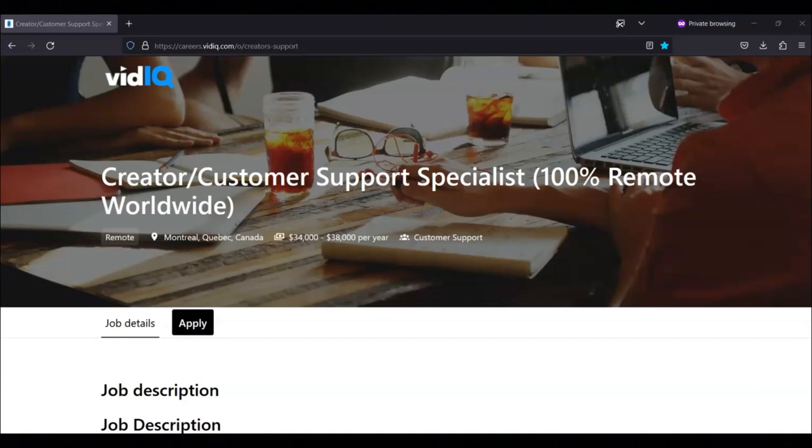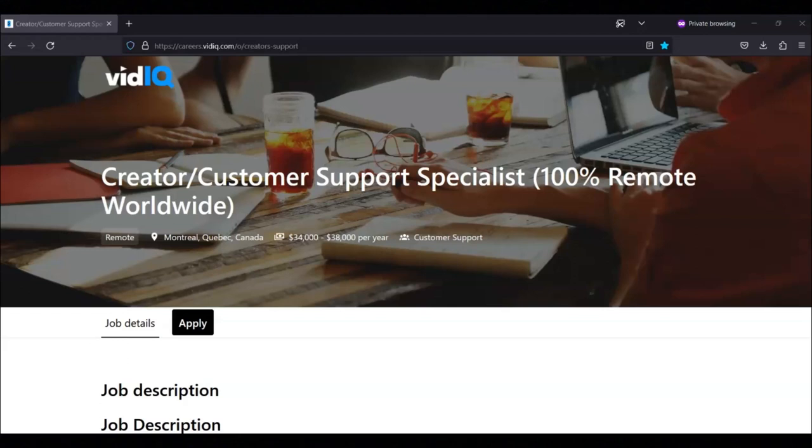For this position, you will be responsible for assisting users with their inquiries and providing timely and accurate solutions. You'll be offering guidance and support to users on how to effectively utilize vidIQ's features and tools. You'll be identifying and troubleshooting technical issues and escalating them to the appropriate teams if needed.